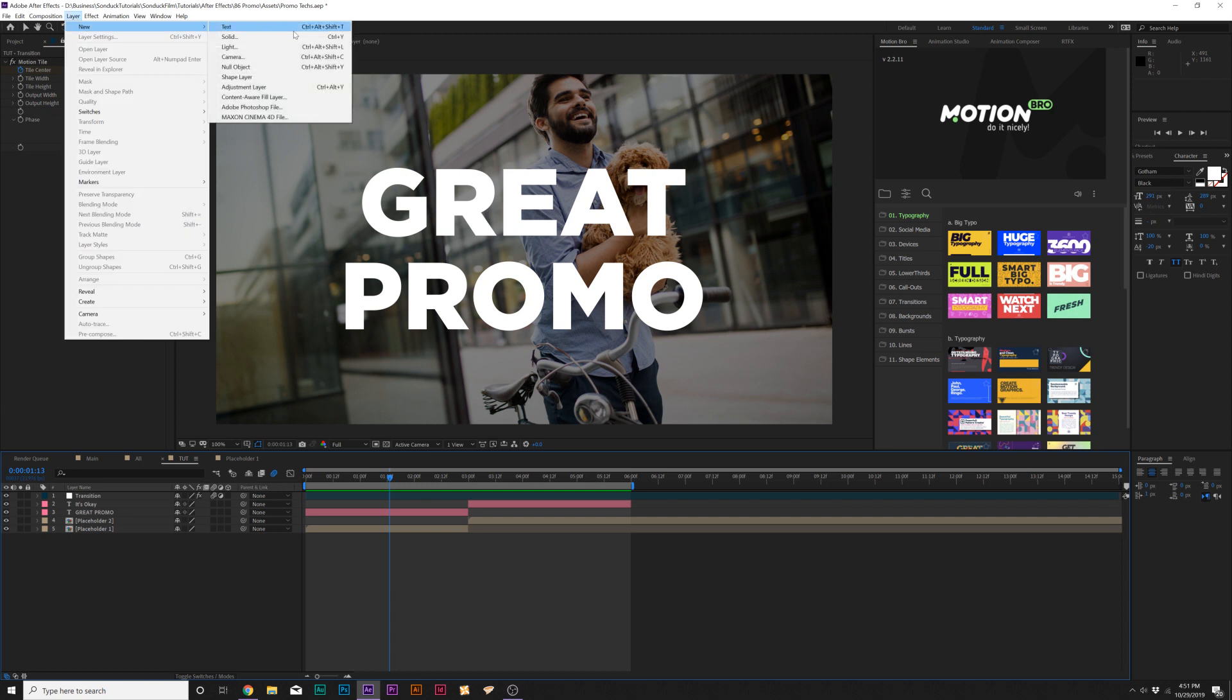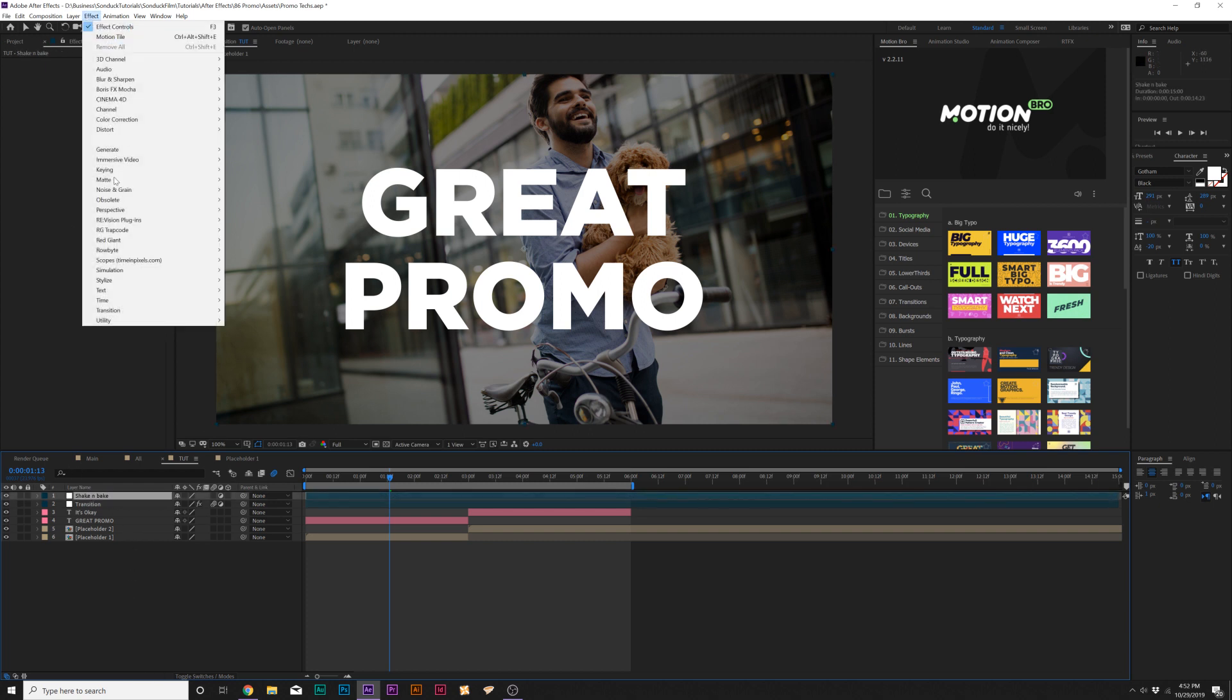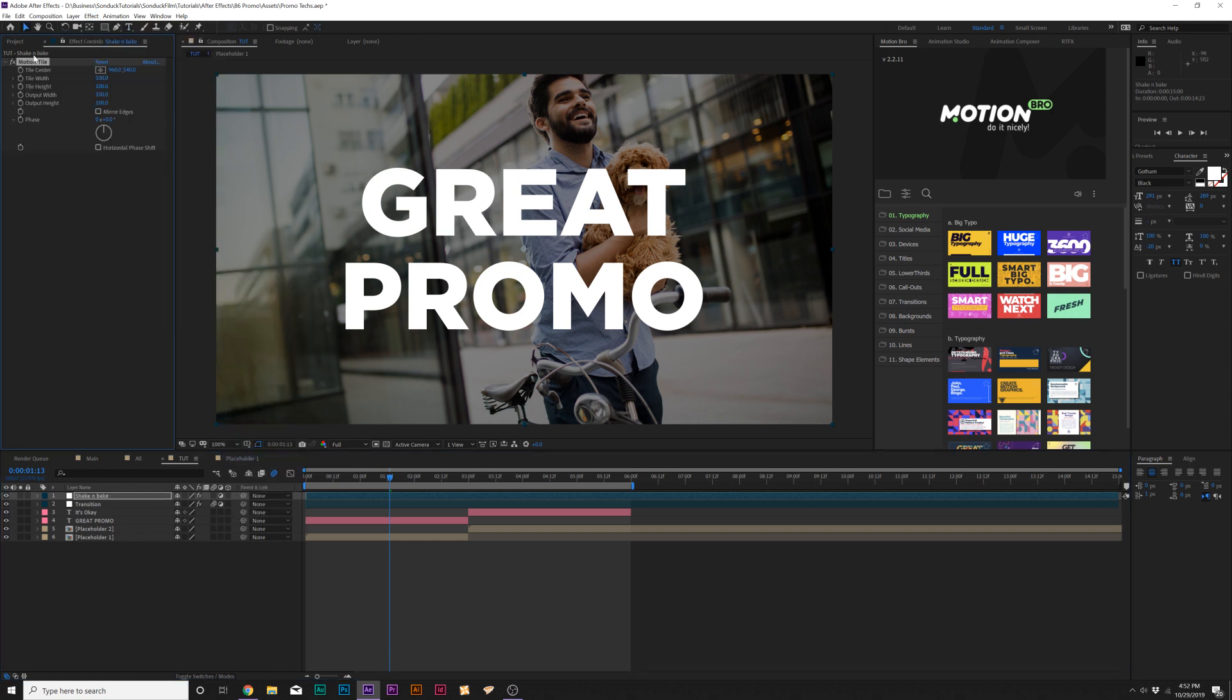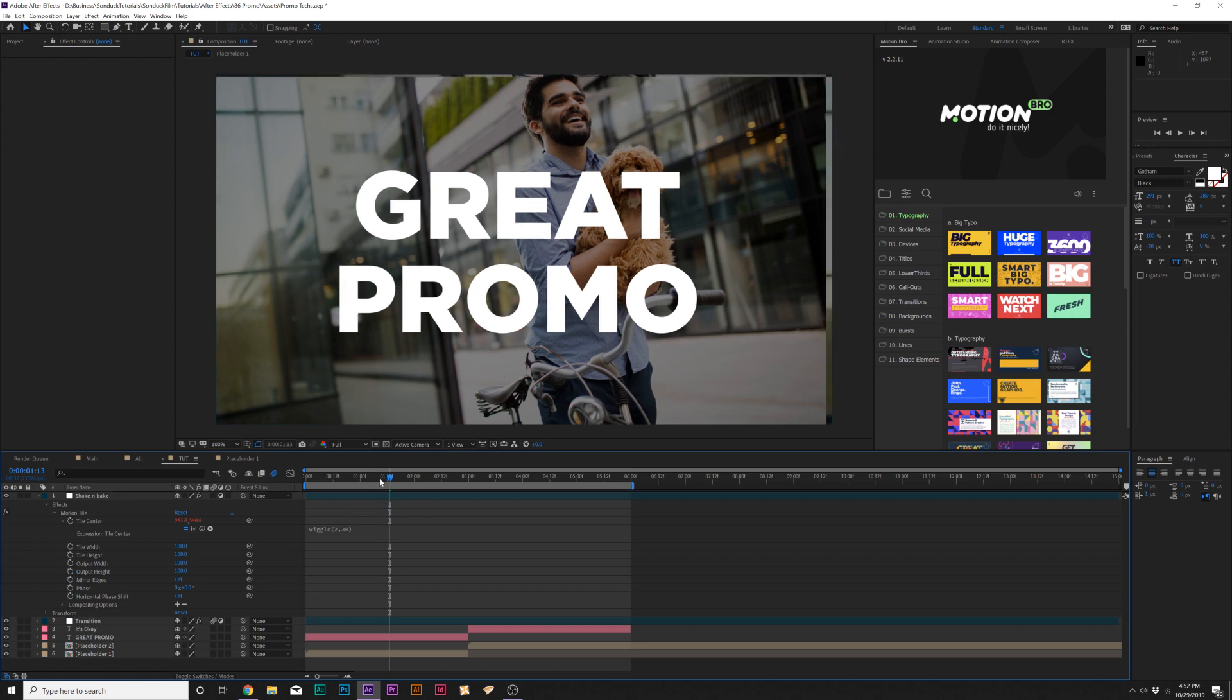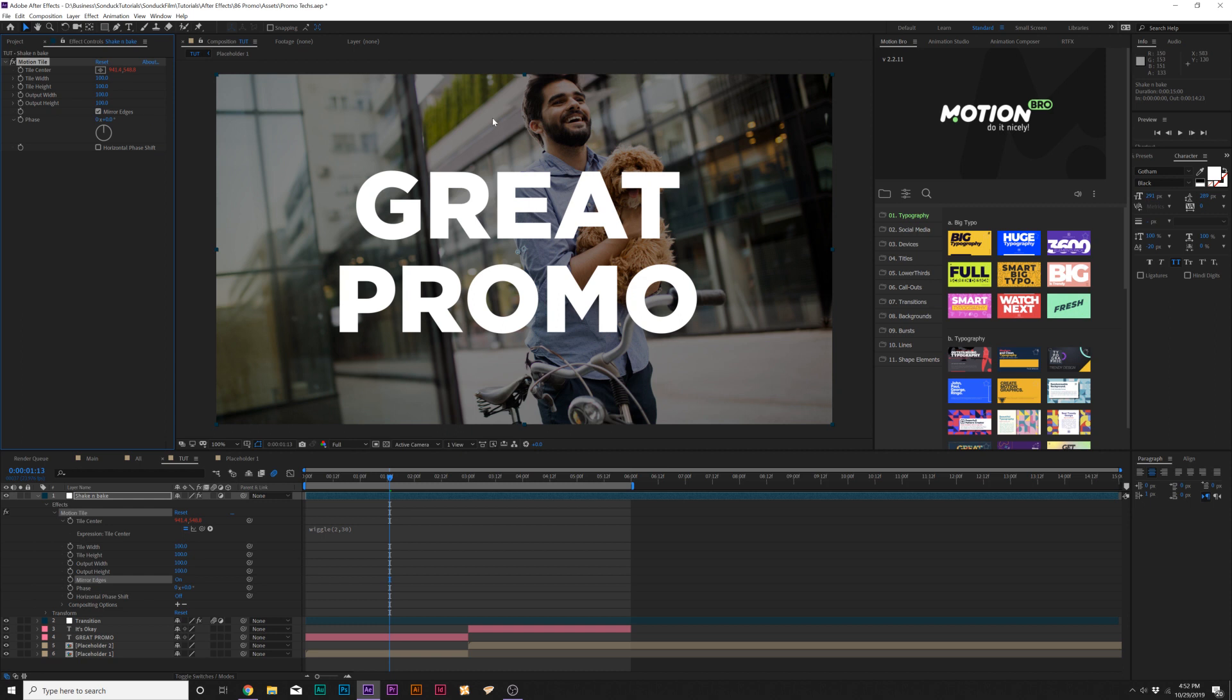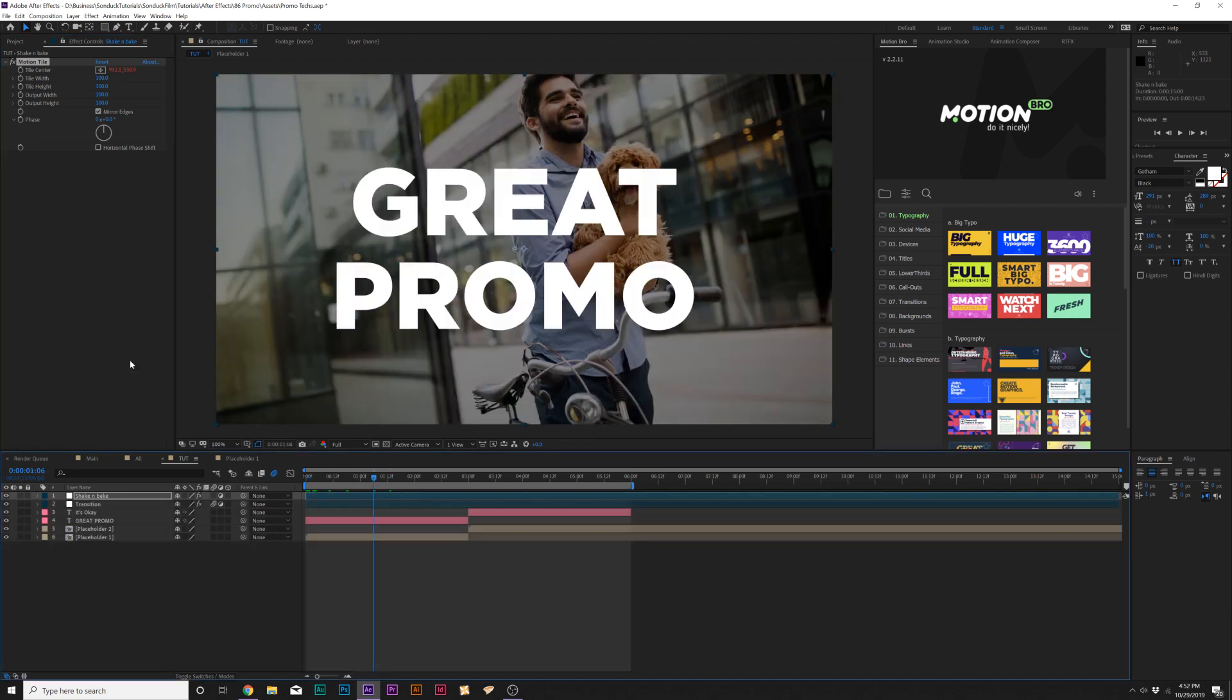So it's very easy to do this as well. Go to layer, new adjustment layer, and we'll rename this layer to shake and bake if you want to get very spiffy. Then go to effect, stylize, and add motion tile again. All click the stopwatch for tile center and type in wiggle, open parenthesis, 2 comma 30, close parenthesis. You'll see there'll be a little bit of offset here because this is the camera shake. However, the edges are being repeated, which is why I use this effect. If you don't want repeated edges, just click on mirror edges and it repeats the edges with a mirrored effect so it looks seamless.